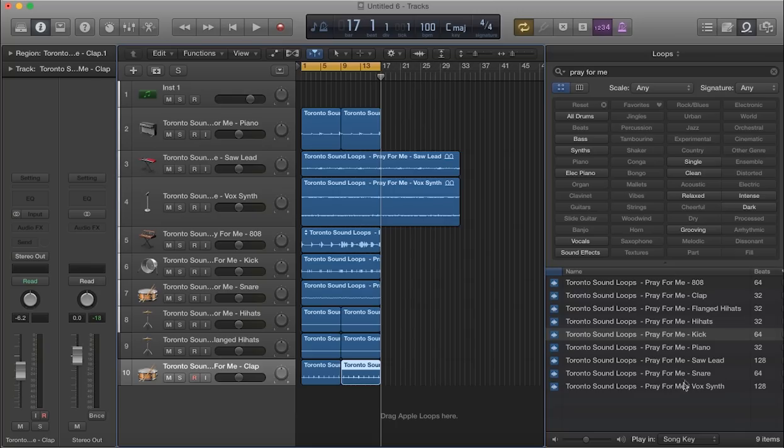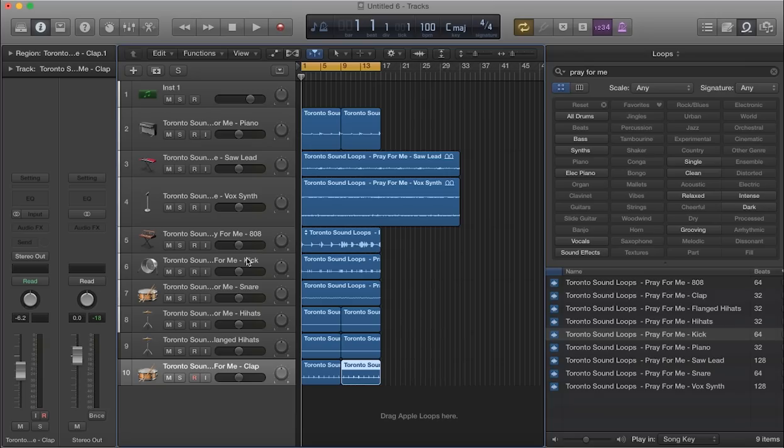So I think we got everything here. We got the snare, the vox synth. And I believe that was it. So, let's see what that sounds like. That's a full one, two, three, four, five, six, seven, eight, nine tracks.